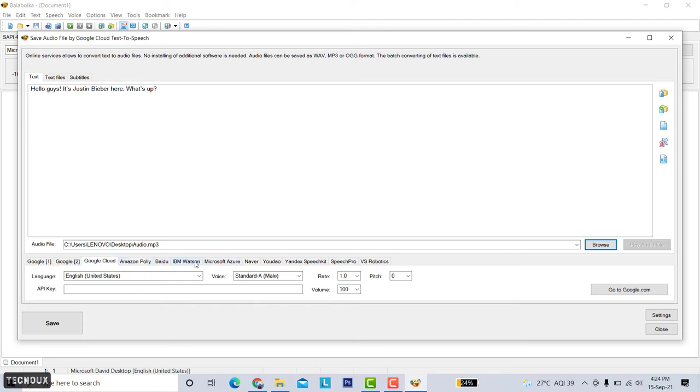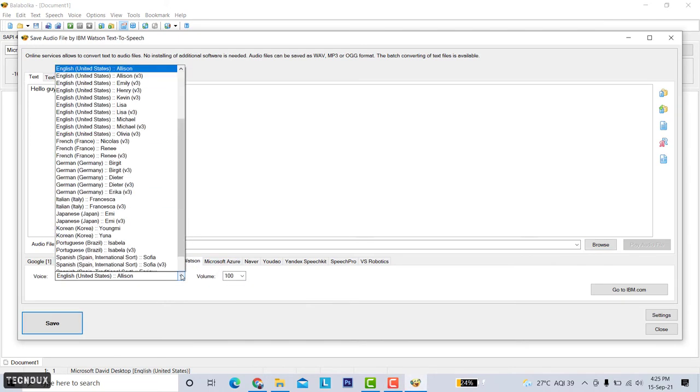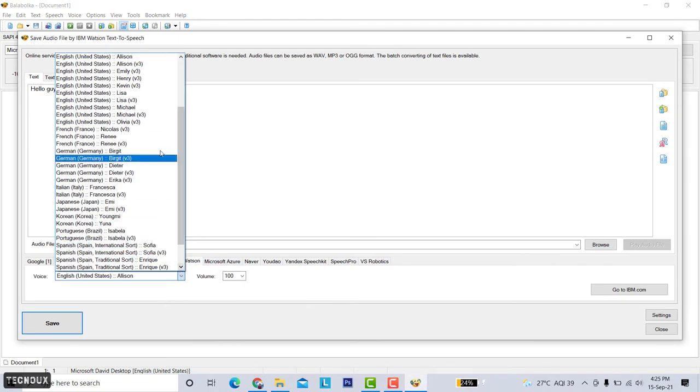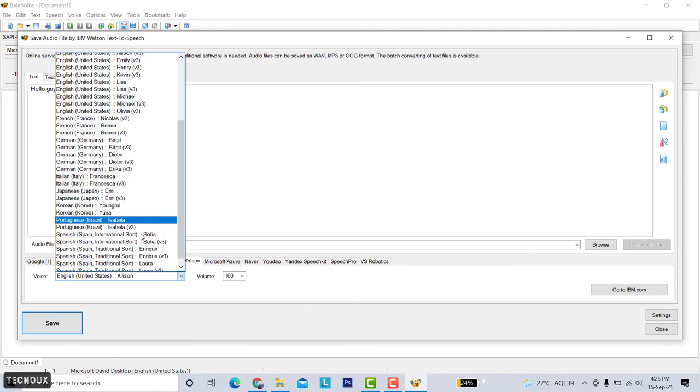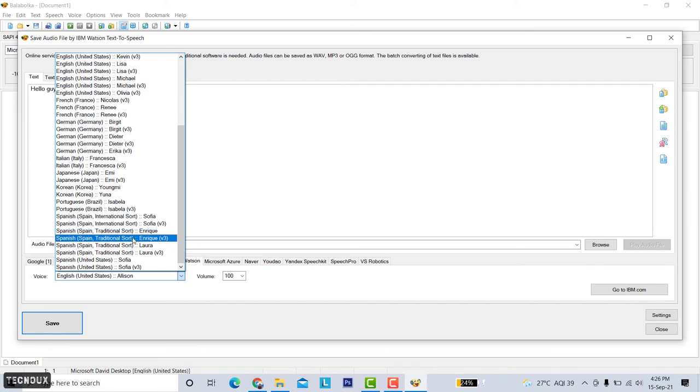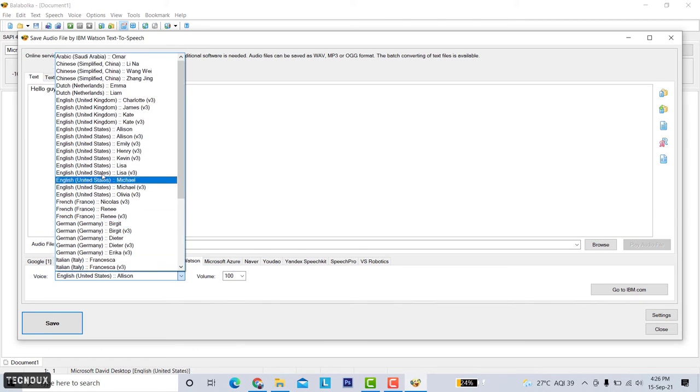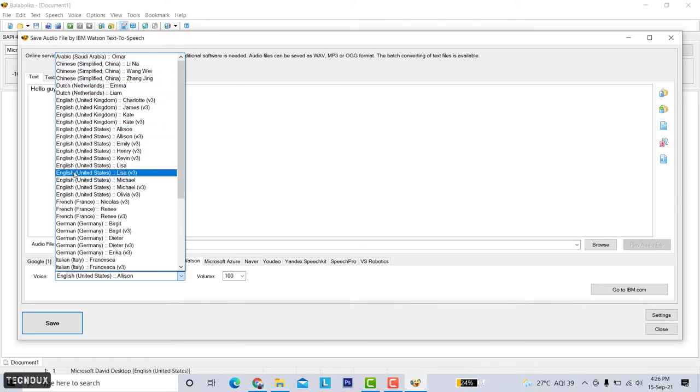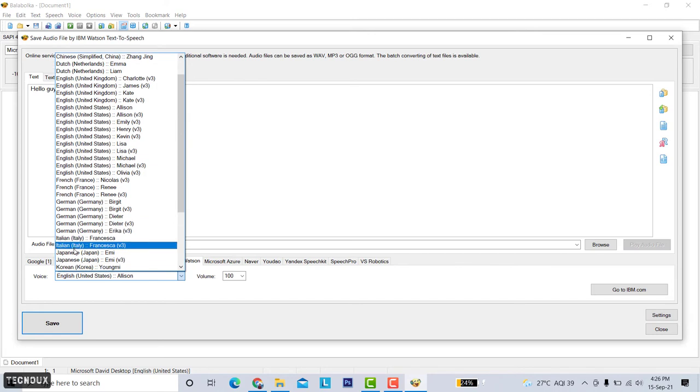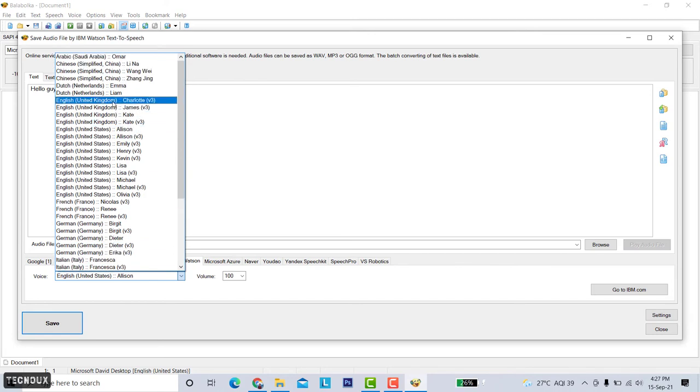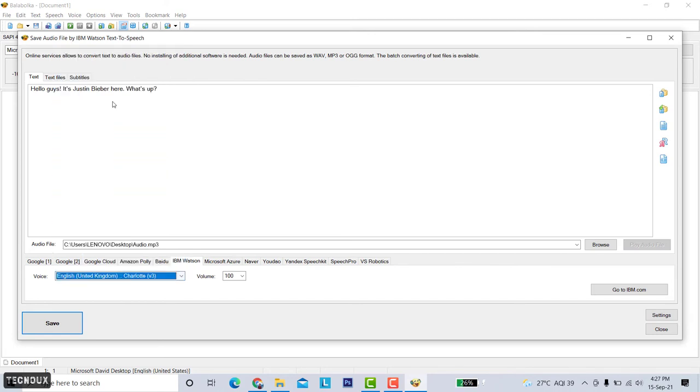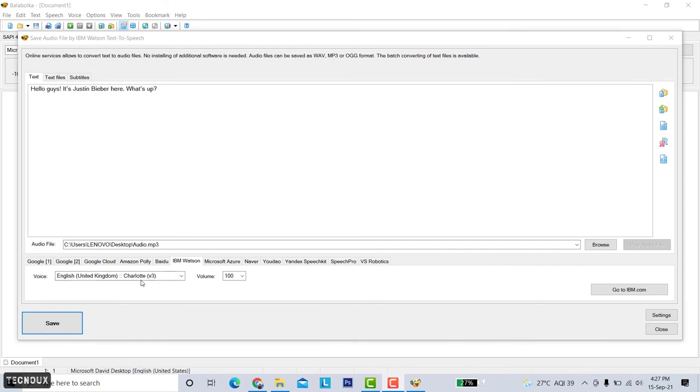Here you can see a lot of options like Google one, Google two, Google cloud, IBM Watson and many more. IBM Watson have the best voices. Here you can see lots of languages and different versions. English has both male and female speakers and many versions. Let's select the English United Kingdom Charlotte version 3. Now click on the save button.